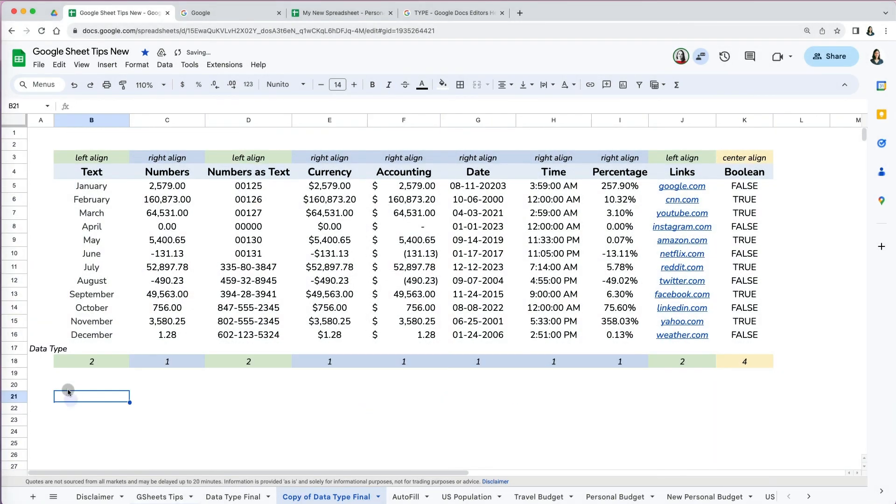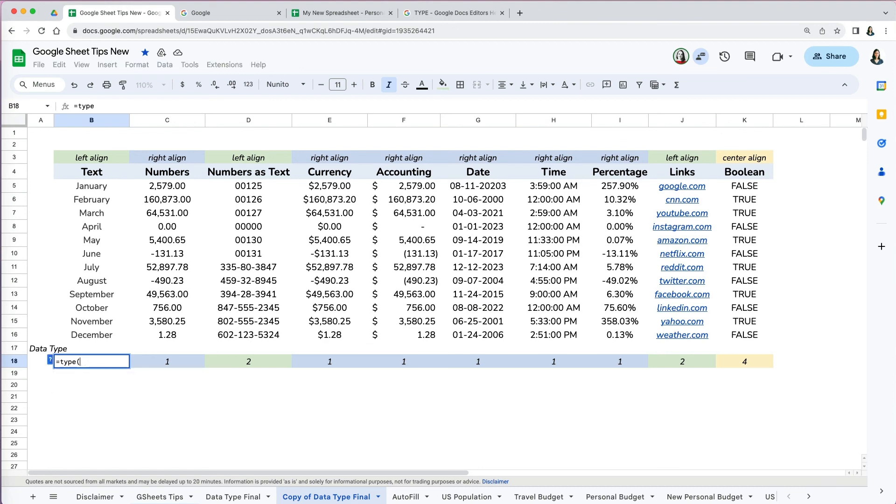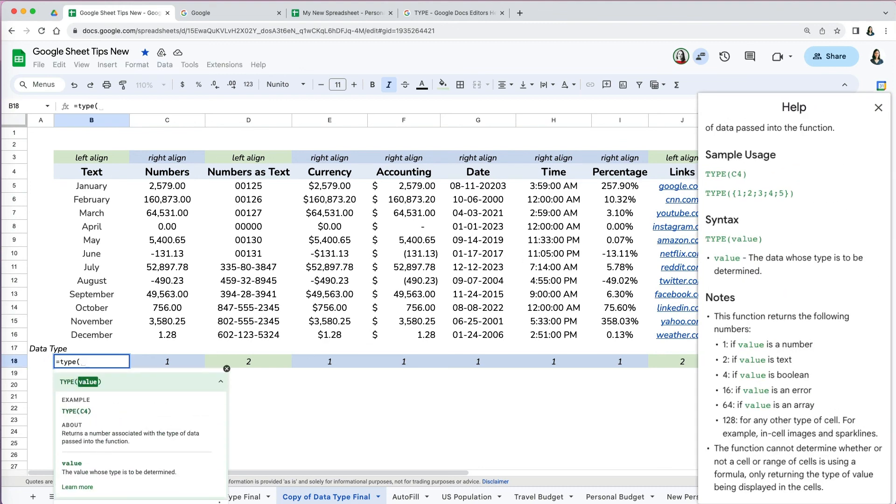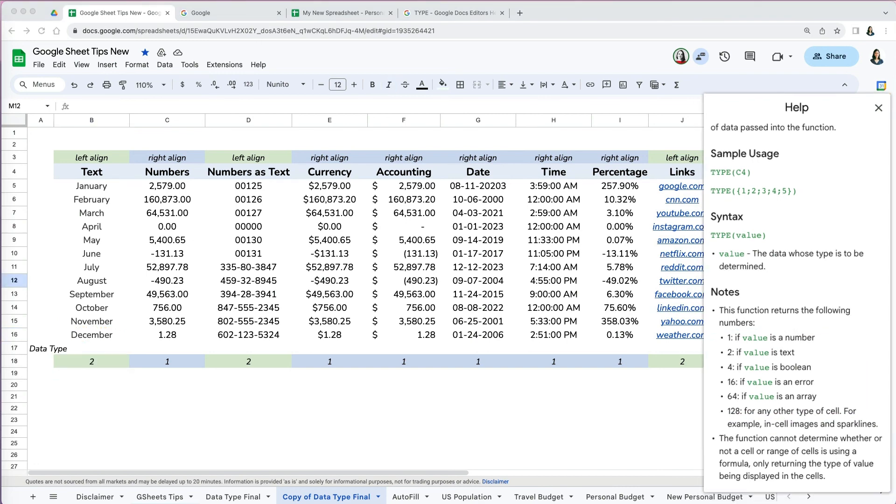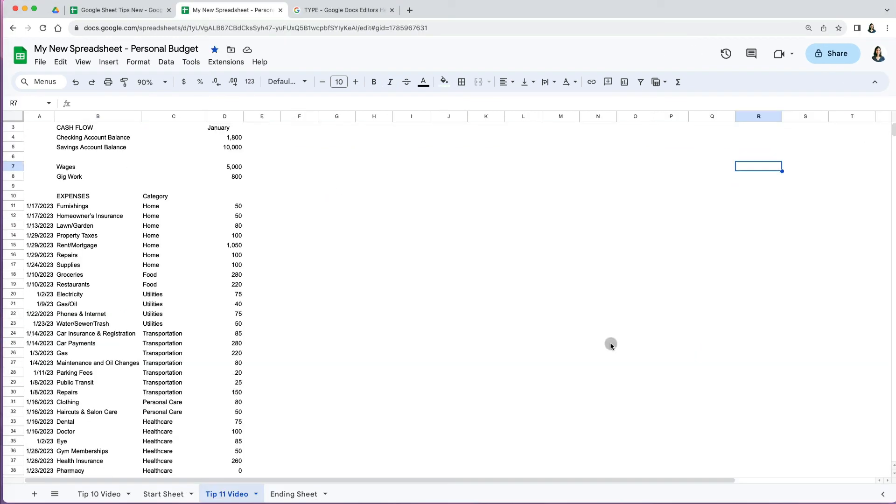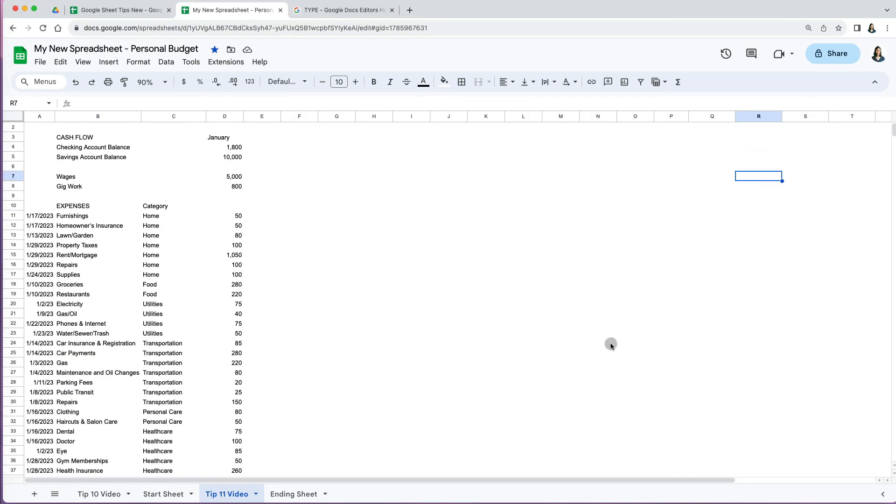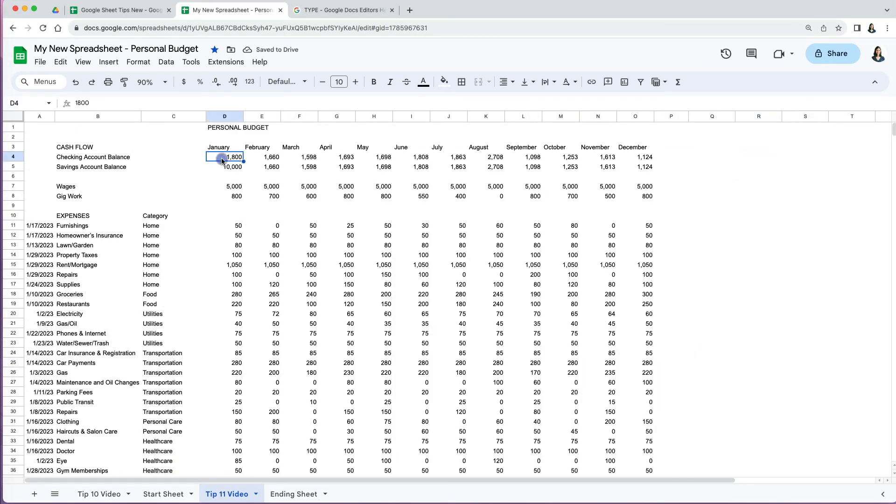If you receive a formatted worksheet with data, it is hard to tell what data type some of the fields are. You can use the TYPE function to test it. Type TYPE, then select the cell to test. Cells with value 1 are numbers, value 2 are text, value 4 are boolean.